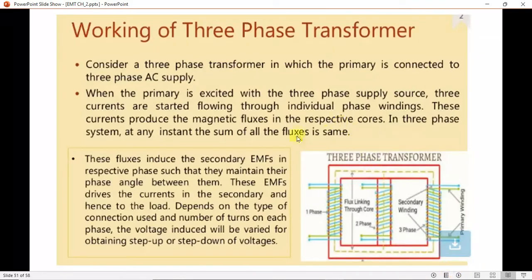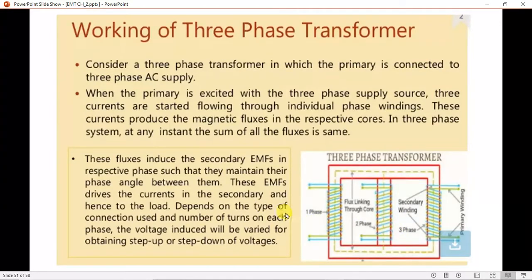For the working of a three-phase transformer, consider a transformer in which the primary is connected to a three-phase supply. When the primary is excited with the three-phase alternating current supply source, three currents start flowing through individual phase windings — i1, i2, and i3.